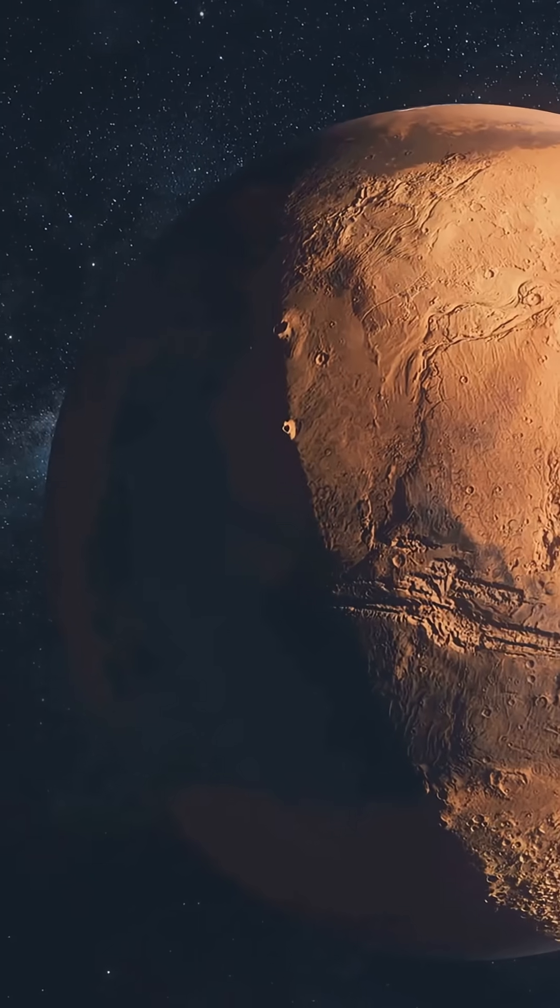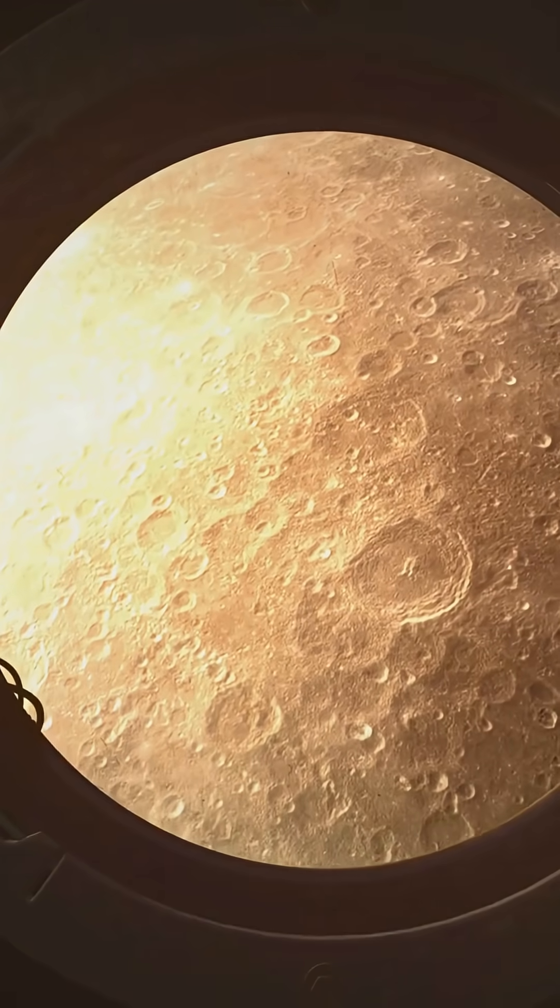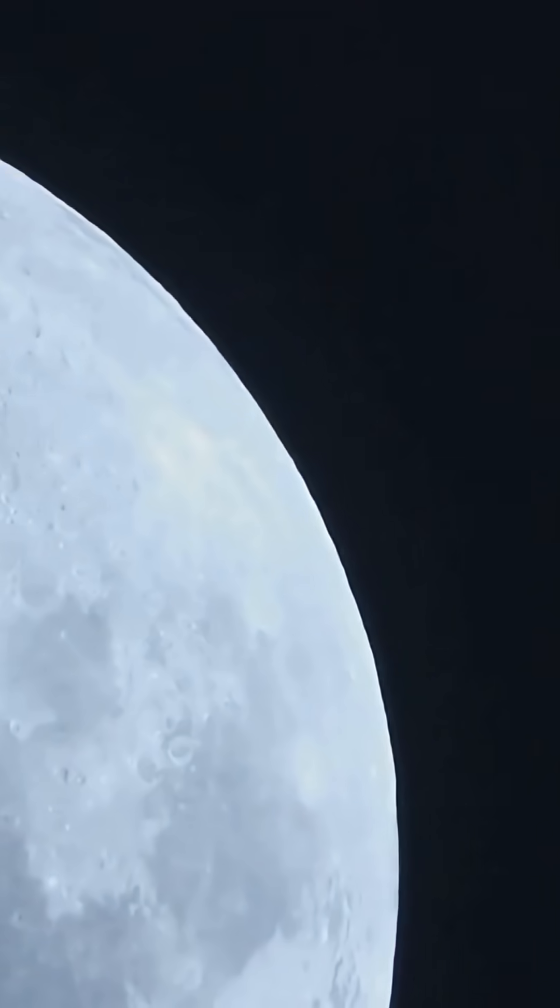Ninth, NASA's Artemis missions will use the moon as a launch pad to Mars. And tenth, there are still moon mysteries waiting to be solved.